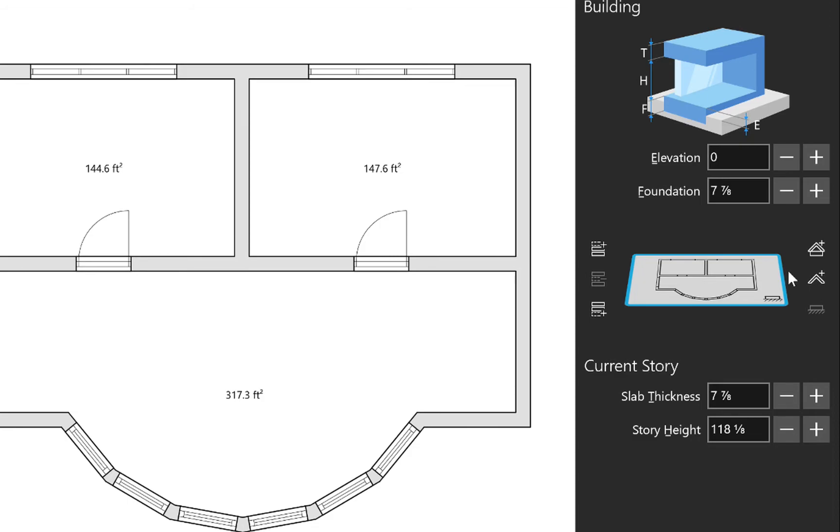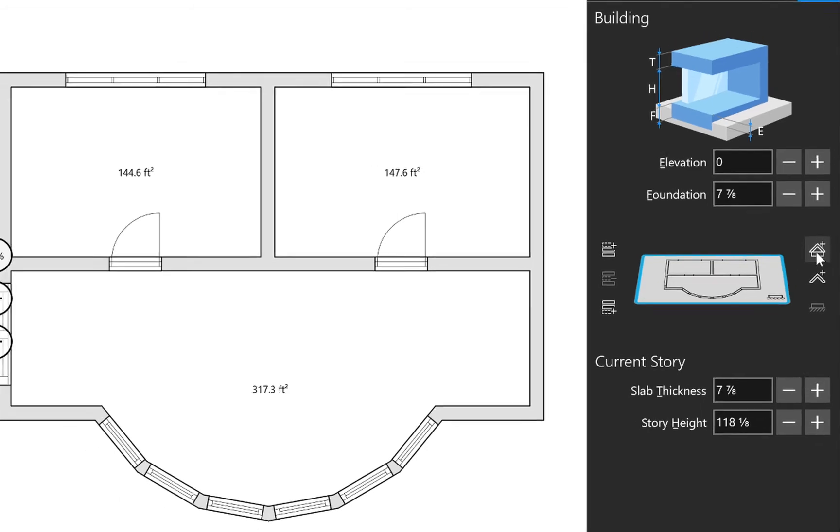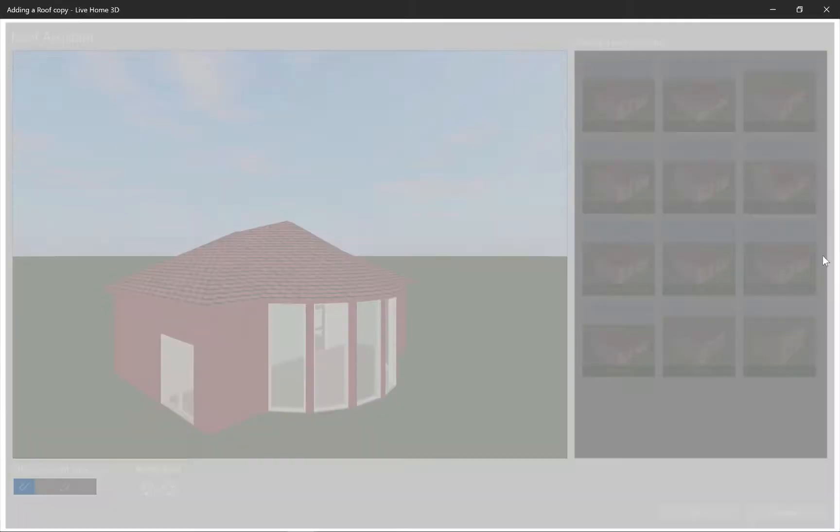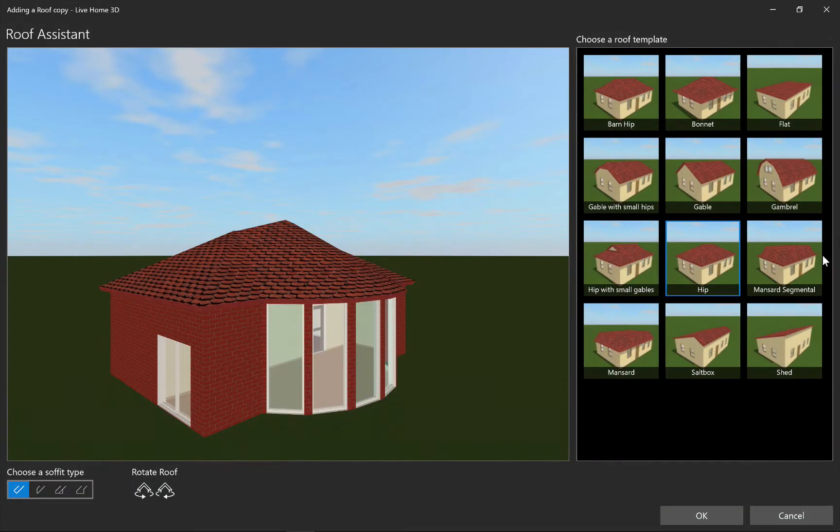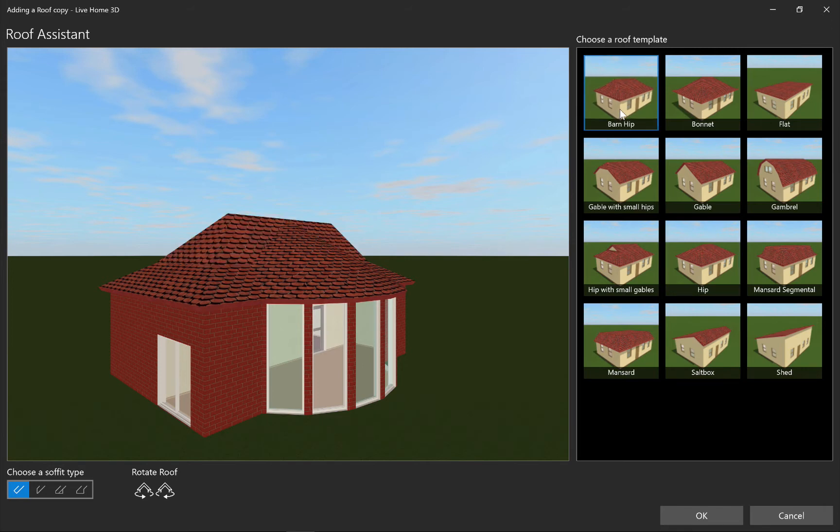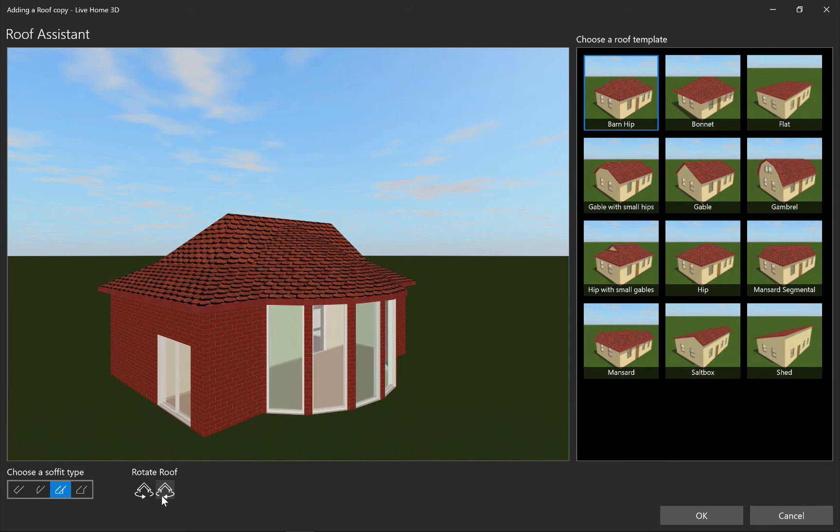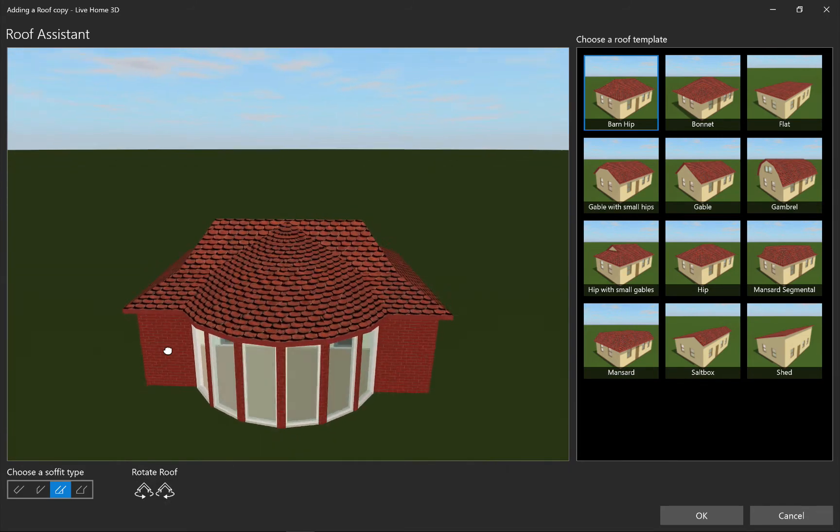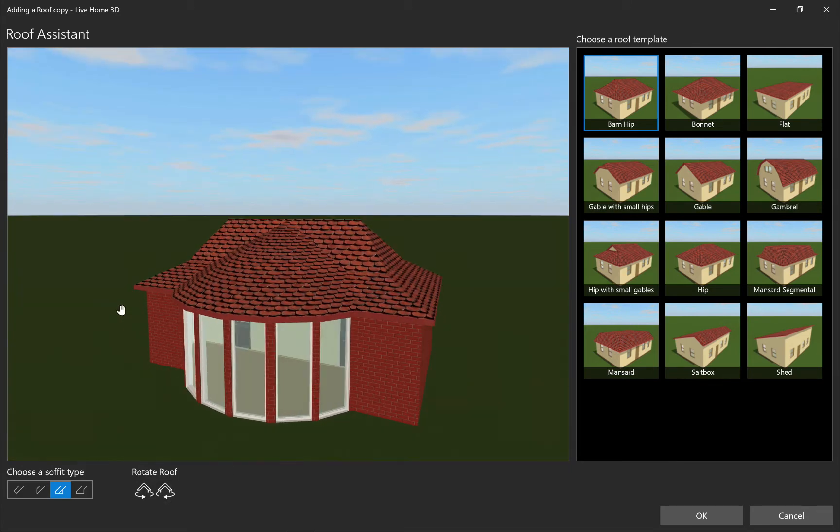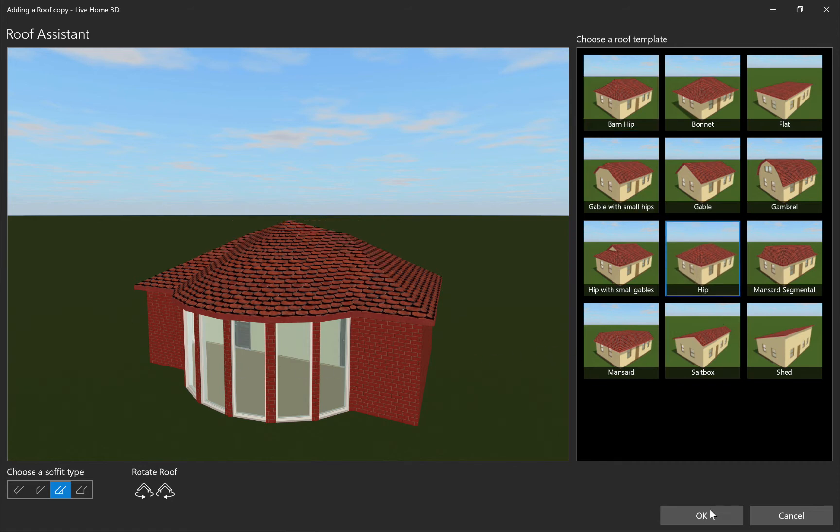So let's begin creating our roof. The roof assistant that appears lets you choose a roof and soffit type, as well as change the roof orientation. The view shows the roof on your project. Any changes you make take place there in real time. We'll choose the hip roof and click OK.